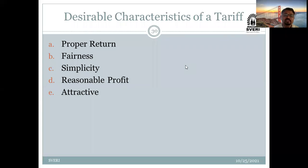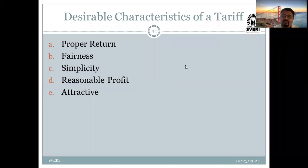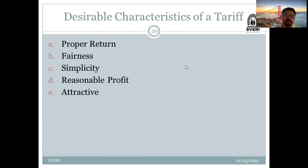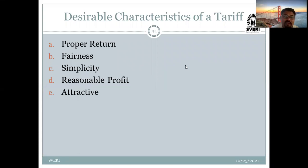The next point is fairness. We have different different consumers — domestic consumers, commercial consumers, and industrial consumers. The rate at which electrical energy is supplied is different for each type of consumer. That comes under the category of fairness — the tariff should be fair for different consumers.